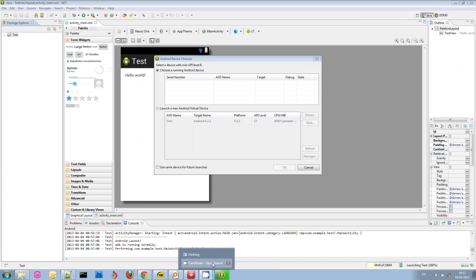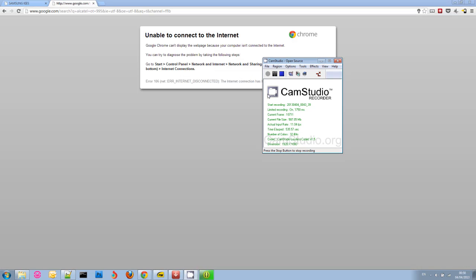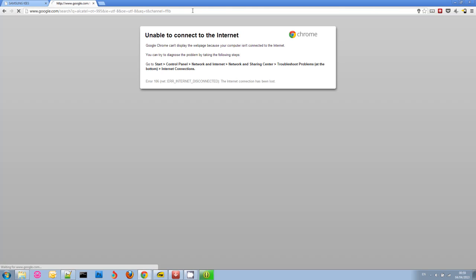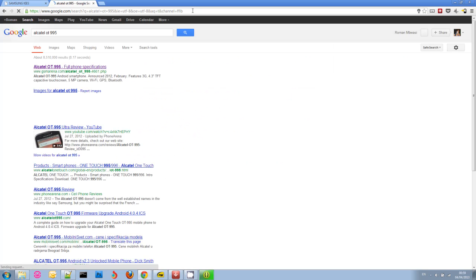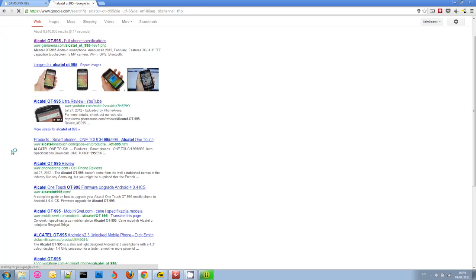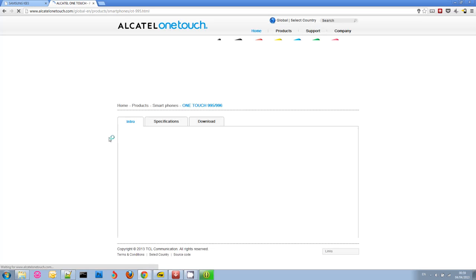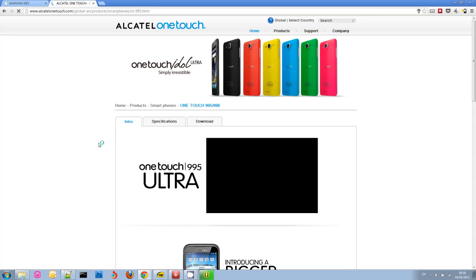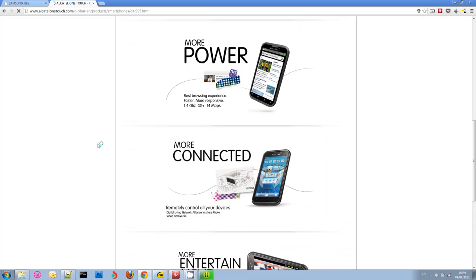So my phone is an Alcatel OT995. I need to get the Alcatel desktop management software which also contains the drivers if I want to use my phone for development. I'm just going to Google that, Alcatel OT995. I know it's this one, it's the official Alcatel website. Now unfortunately a lot of manufacturers don't tell you how to get the drivers. I mean it's not immediately obvious.